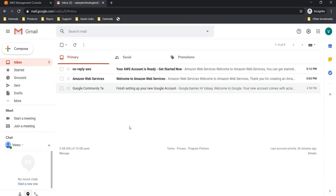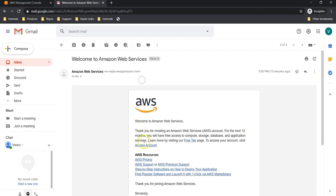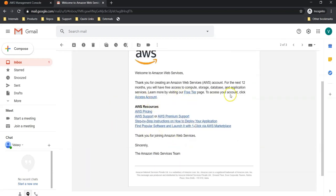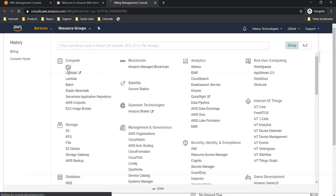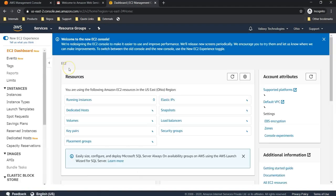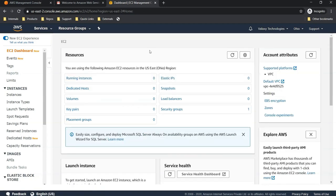I have received two emails from AWS — one is 'Welcome to AWS Web Services' and another is 'Your account is ready.' Clicking the link takes me to the Billing Dashboard. Let me go to the EC2 service. Now I can access my EC2 services, meaning my account is activated. Now we can create EC2 instances. How to provision a Linux EC2 instance, we are going to see in the next lecture.